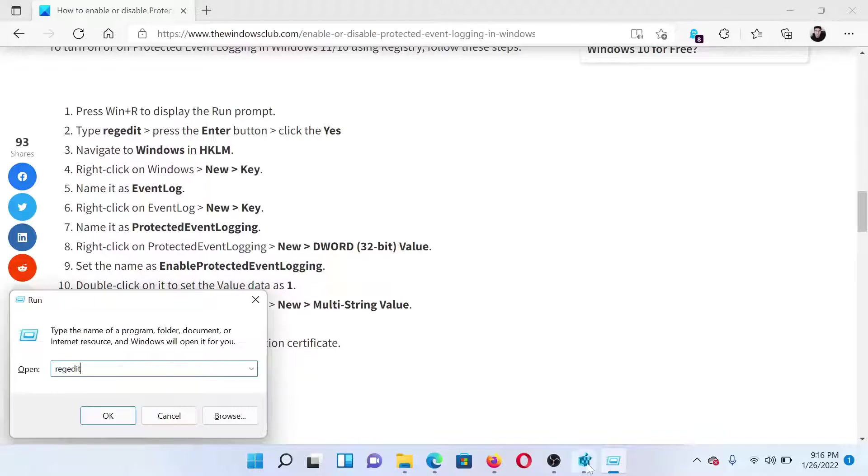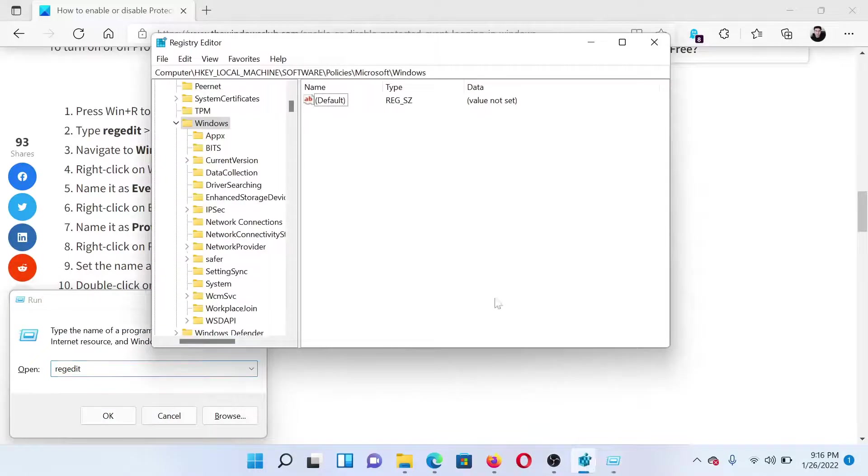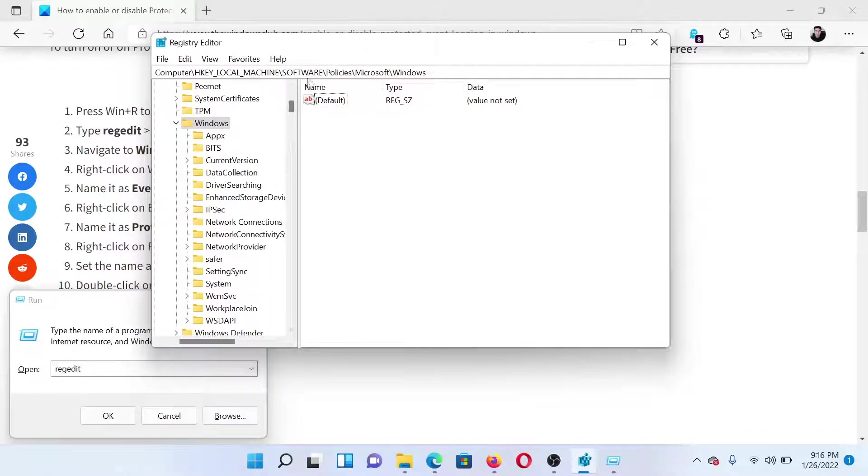Hit enter to open the Registry Editor window. Now go to HKEY_LOCAL_MACHINE, Software, Policies, Microsoft, Windows.